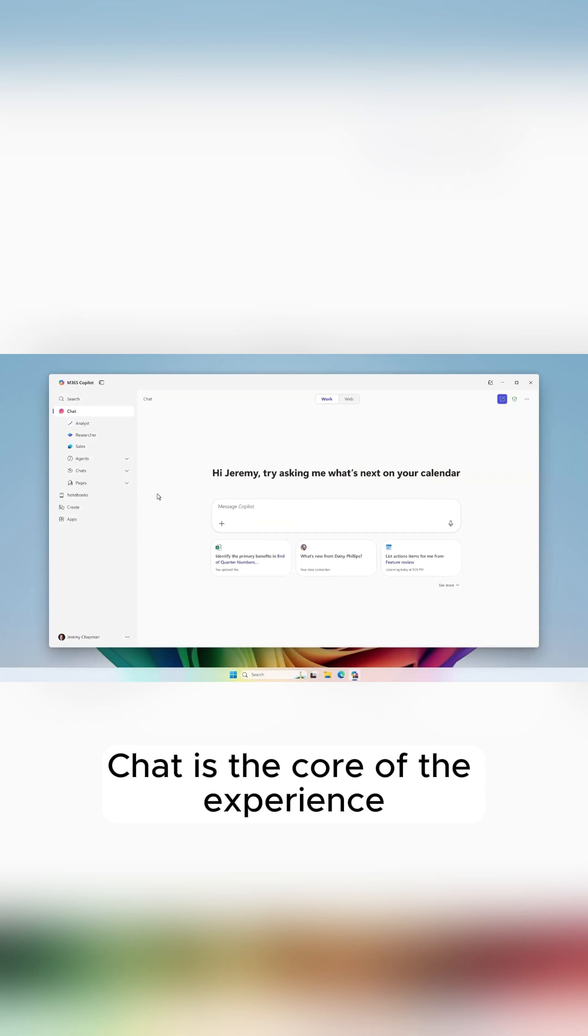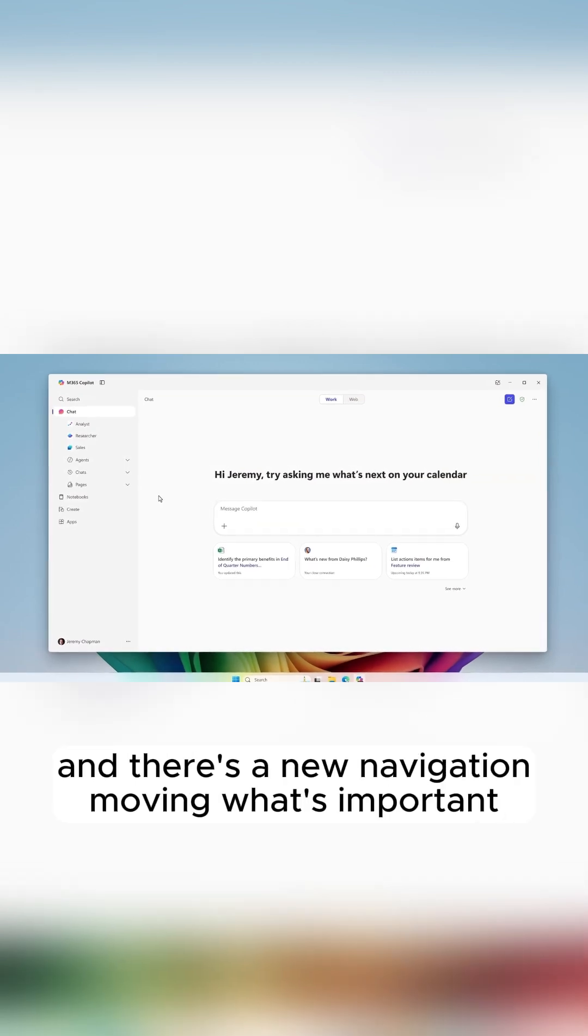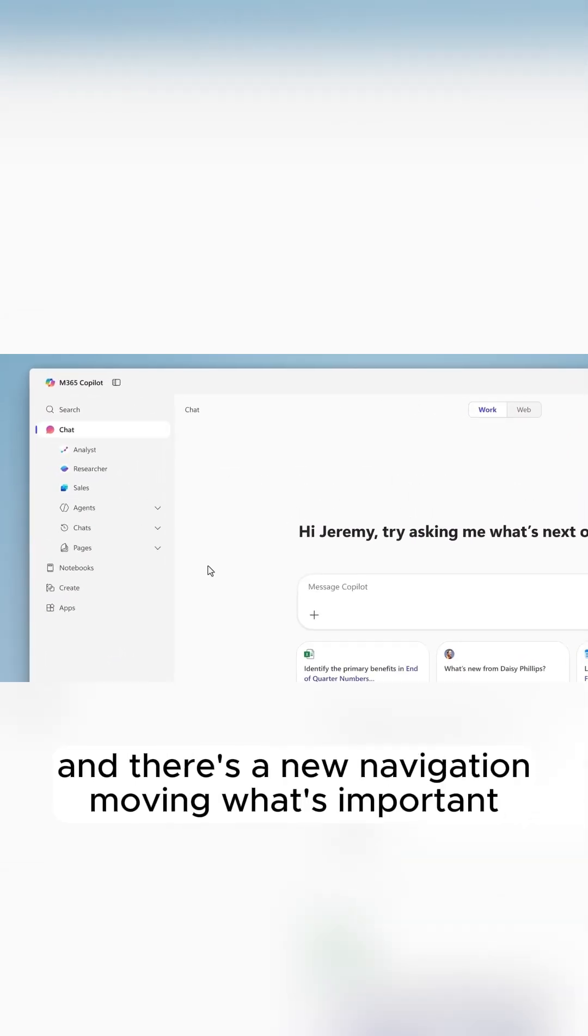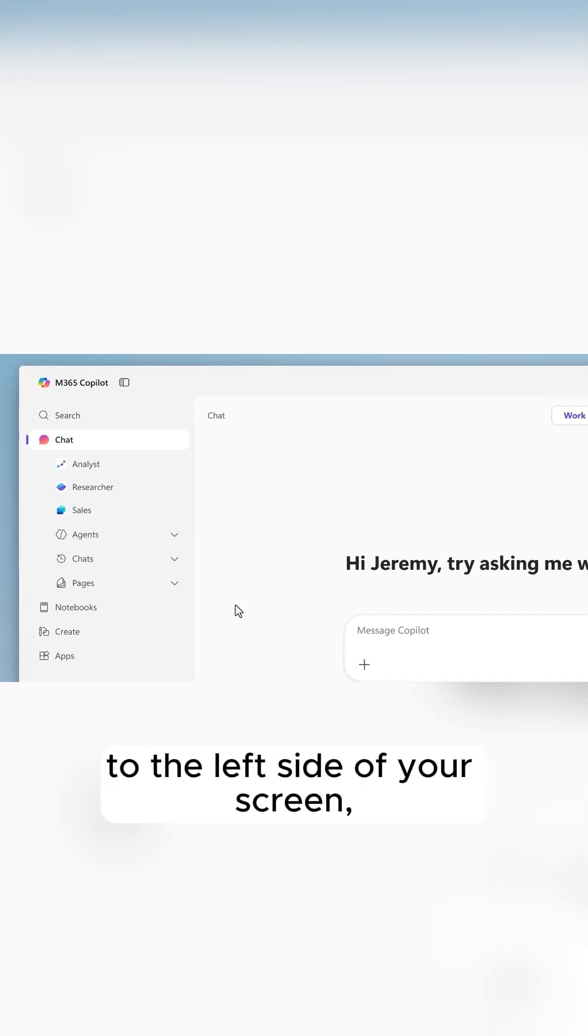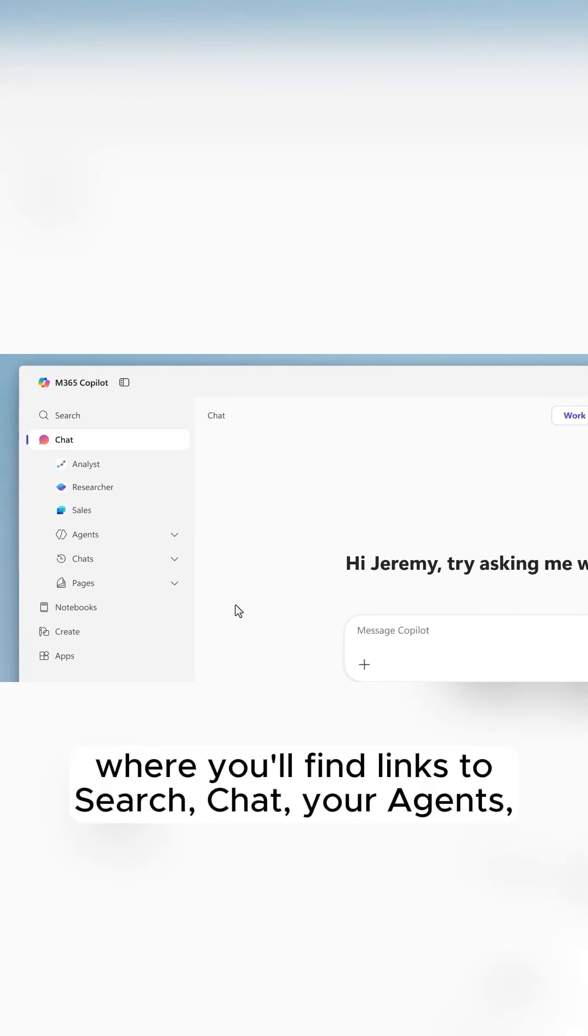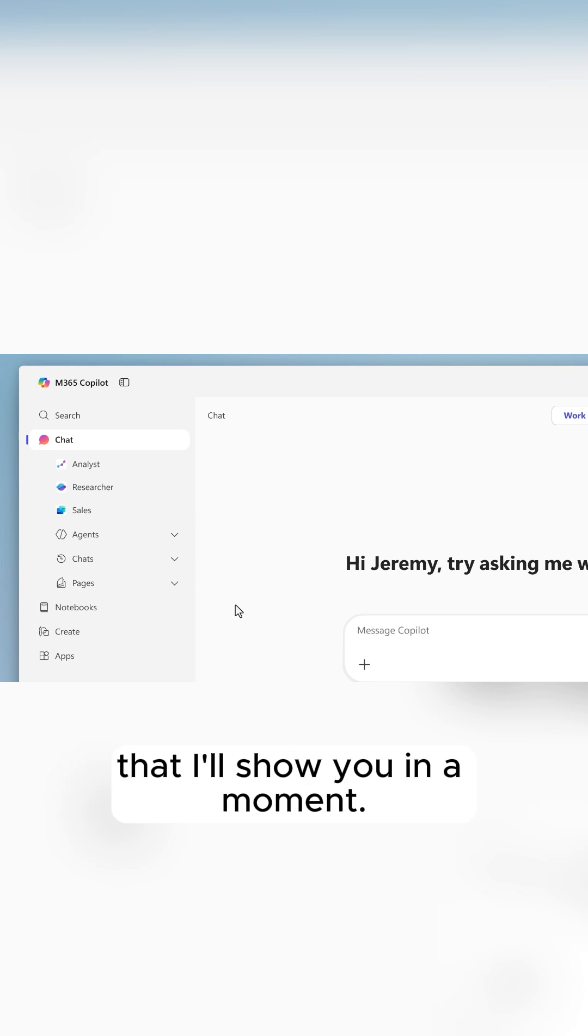Chat is the core of the experience and where you'll find the app by default. There's a new navigation moving what's important to the left side of your screen, where you'll find links to search, chat, your agents, new notebooks, and create experiences that I'll show you in a moment.